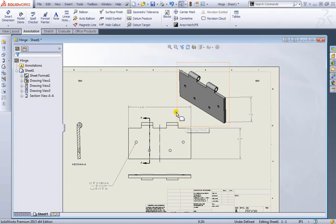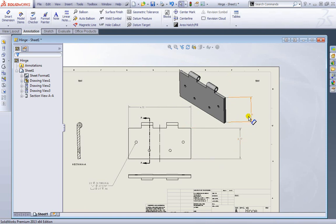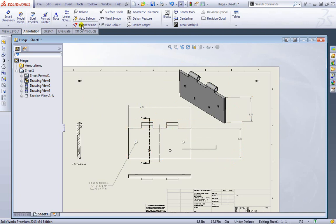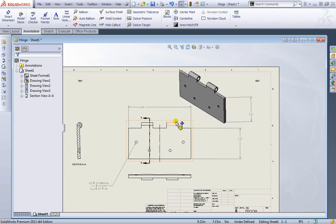But all these dimensions we're placing it's grabbing it from the part itself. We're not going to create new dimensions within our drawing. If we needed to adjust the dimension of something we would have to go ahead and open the file itself for the part and then make the changes in there. And the drawing would go ahead and auto update for you.